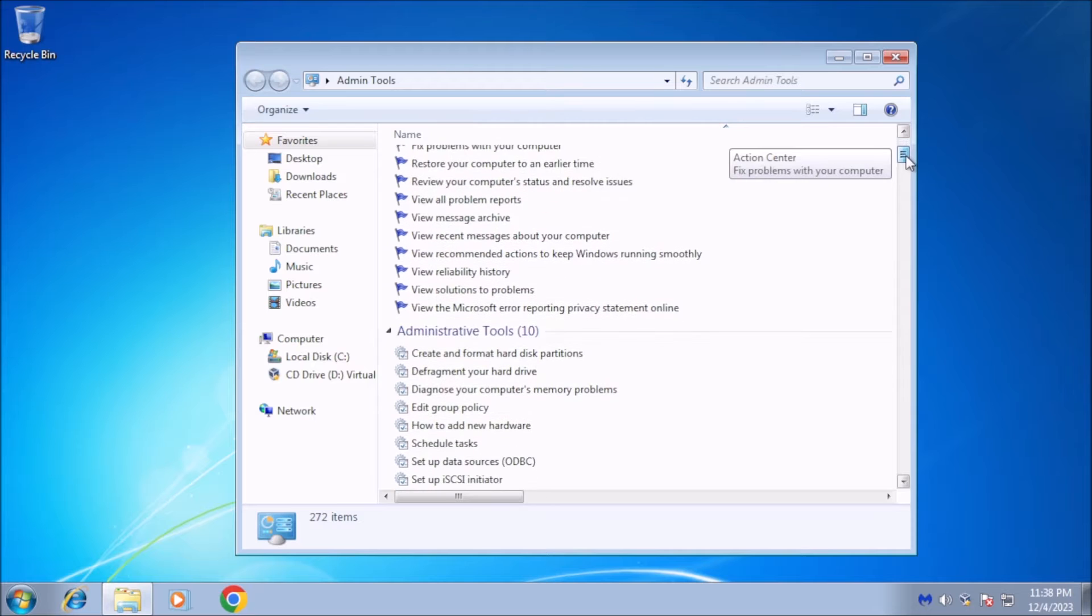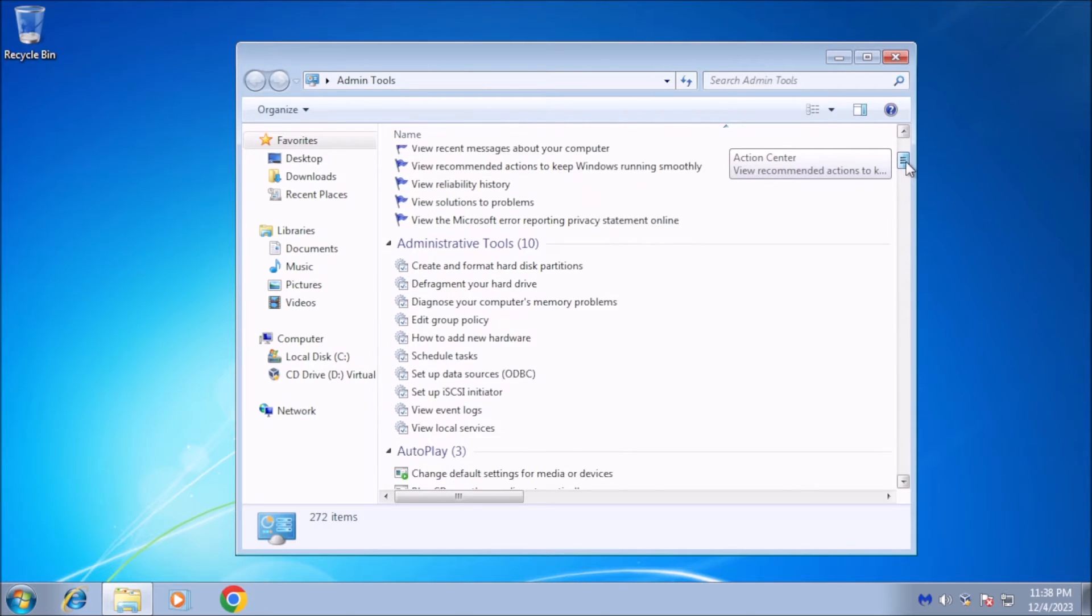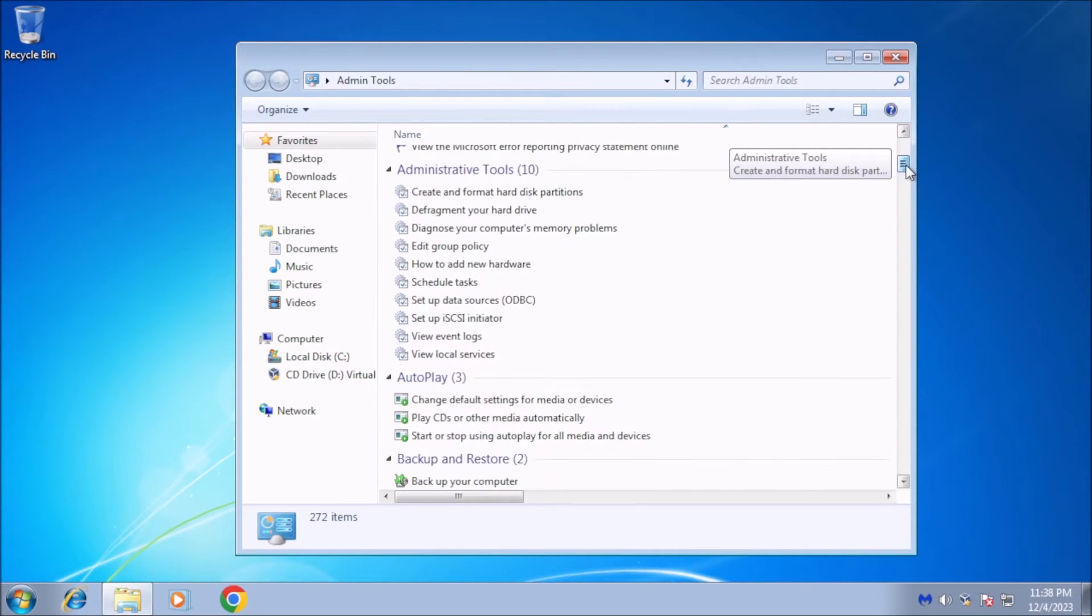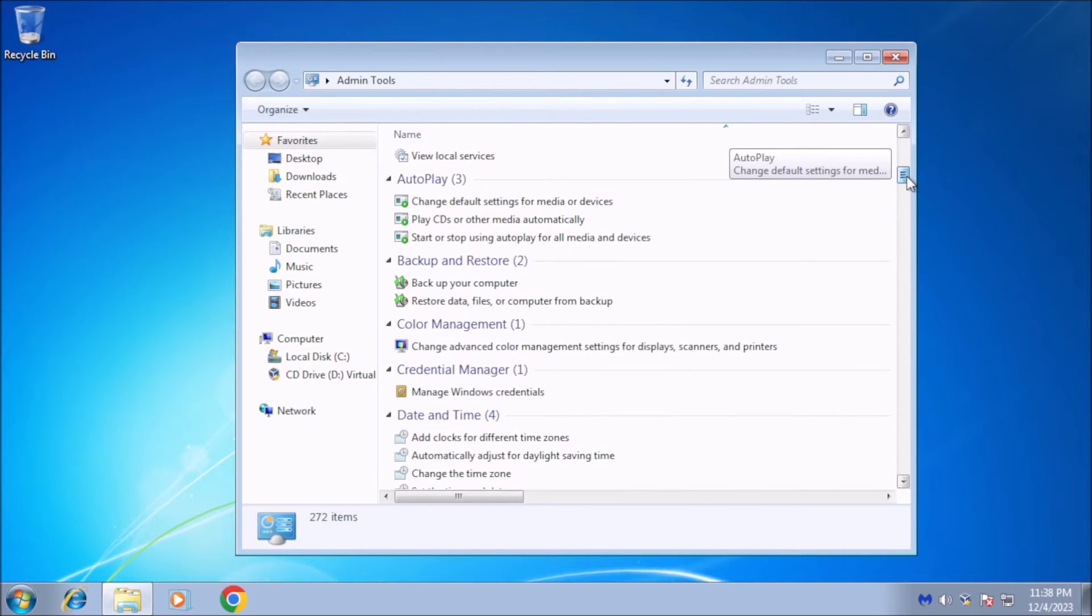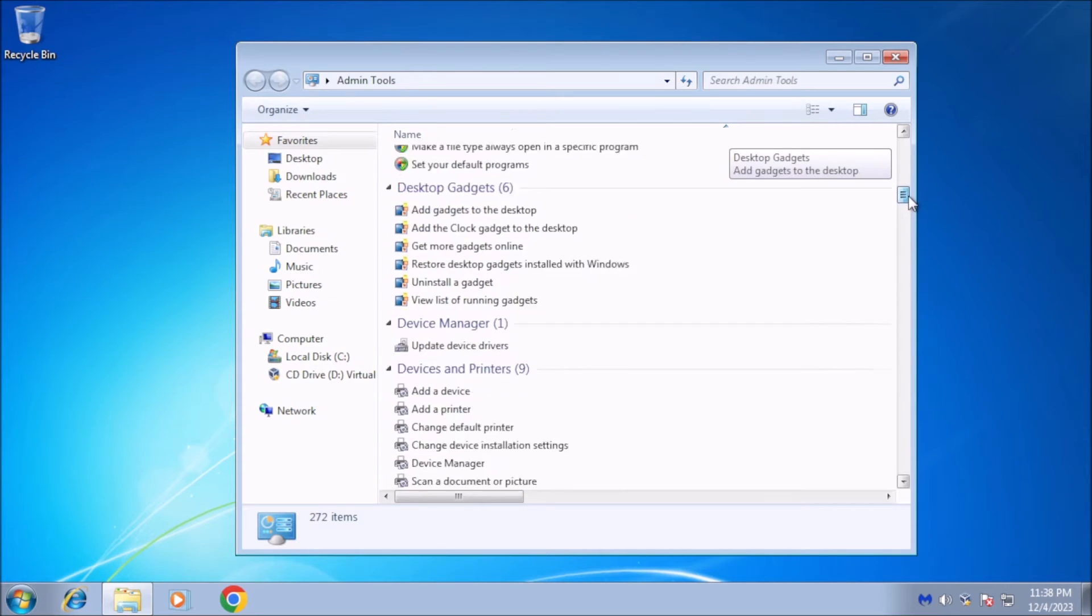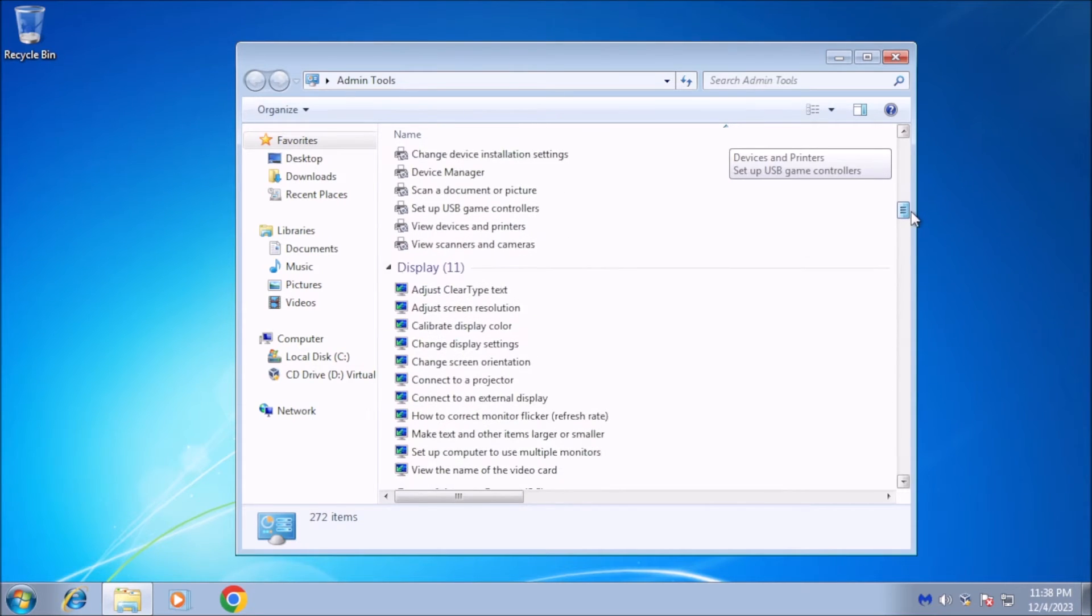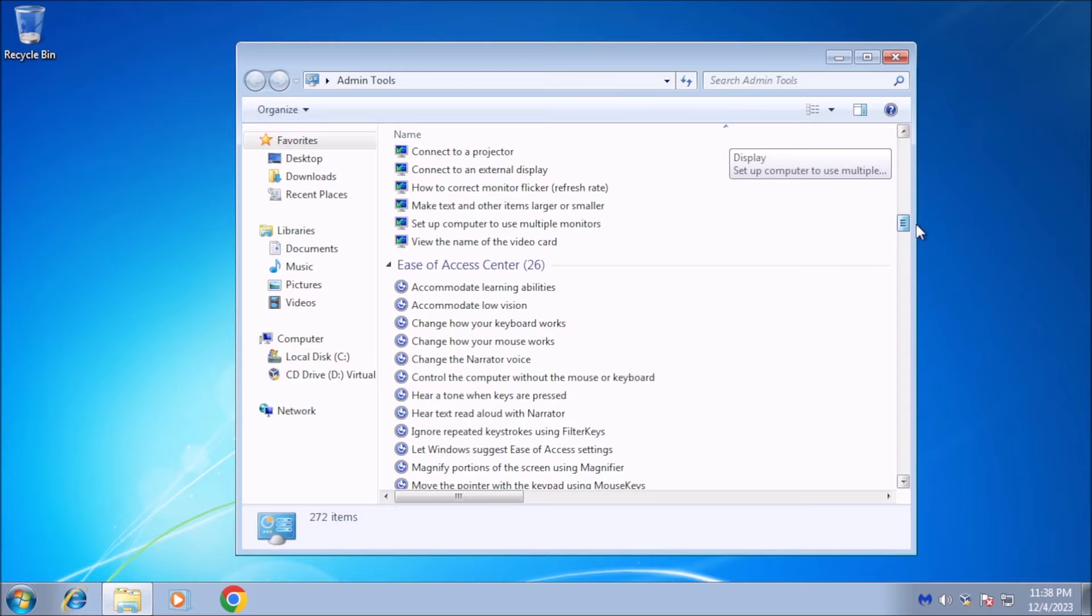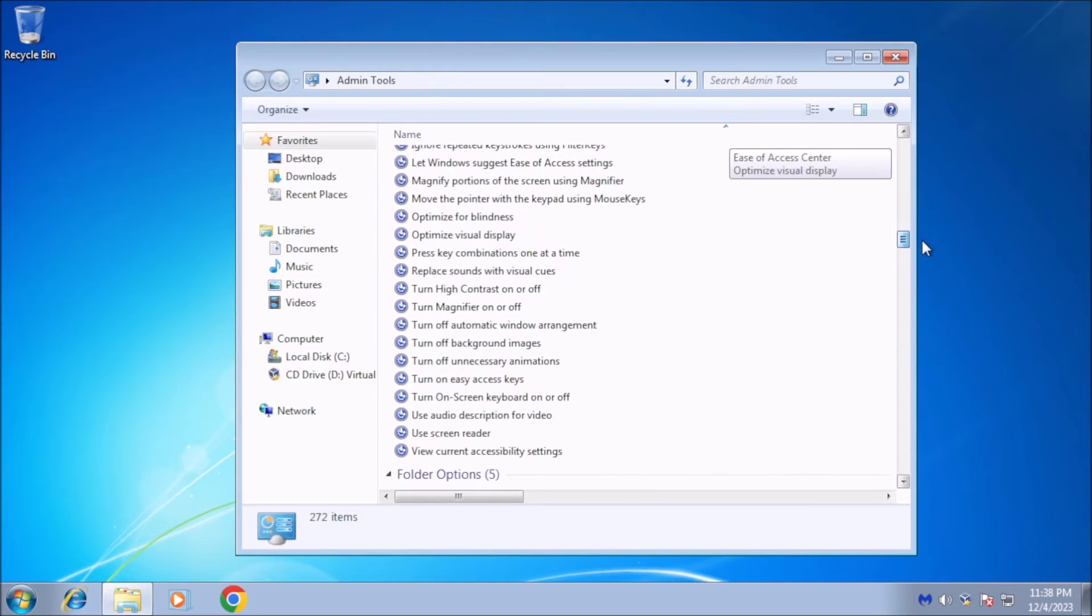God Mode provides a centralized location for accessing a wide range of administrative tools, including those for managing user accounts, network connections, and system settings. It can be a useful tool for power users and IT professionals who need quick access to these folders.